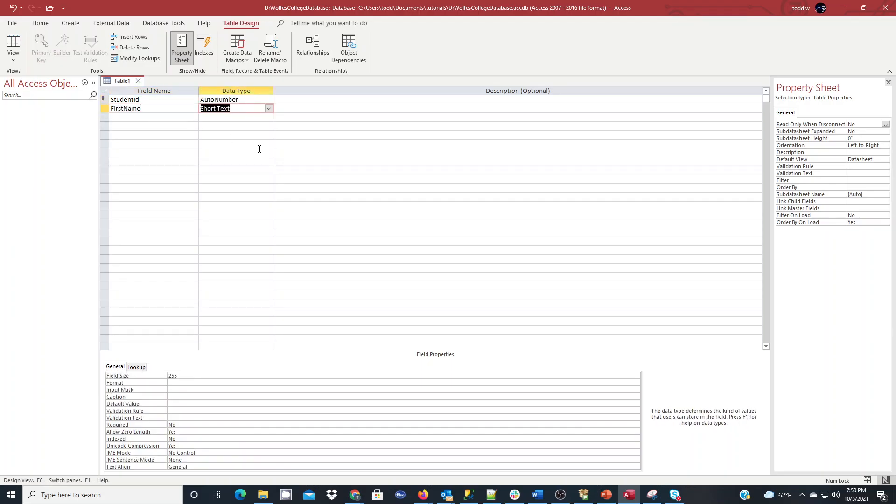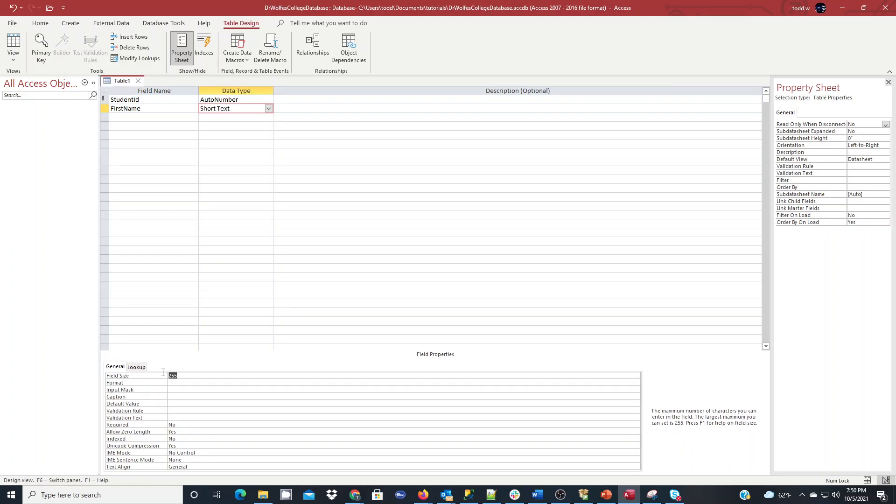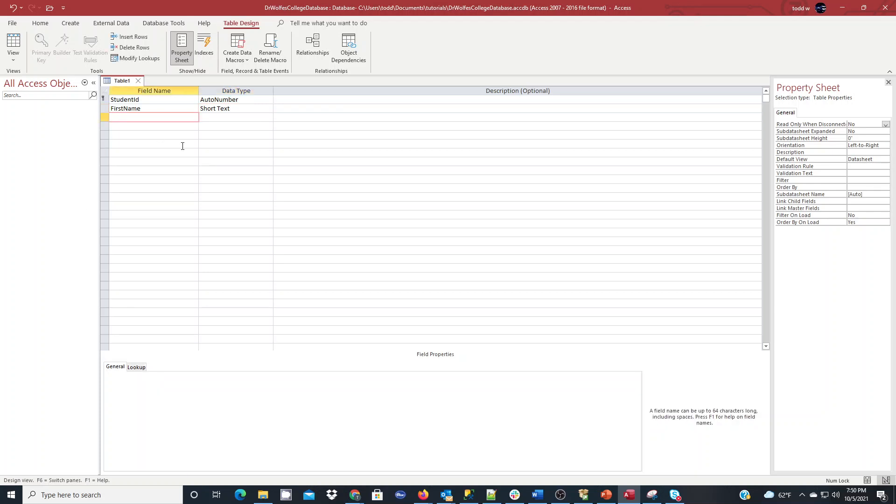I'm going to enter first name for my next field. And in this case, I'm going to use short text, and I'm going to go down to the field size and set it to something that makes the most sense. I'm going to use size of 30, and I'm going to choose it to be required. That means it has to be filled in.